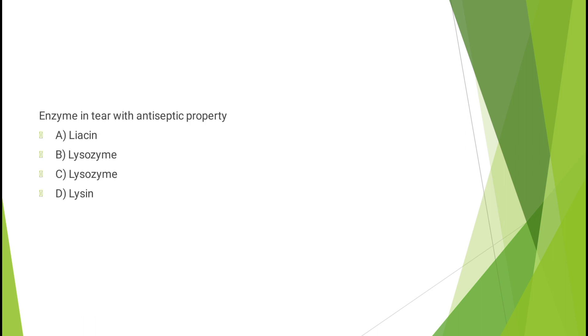Enzyme in tear with antiseptic property - niacin, lysozyme, or lectin? The correct answer is option B, lysozyme.